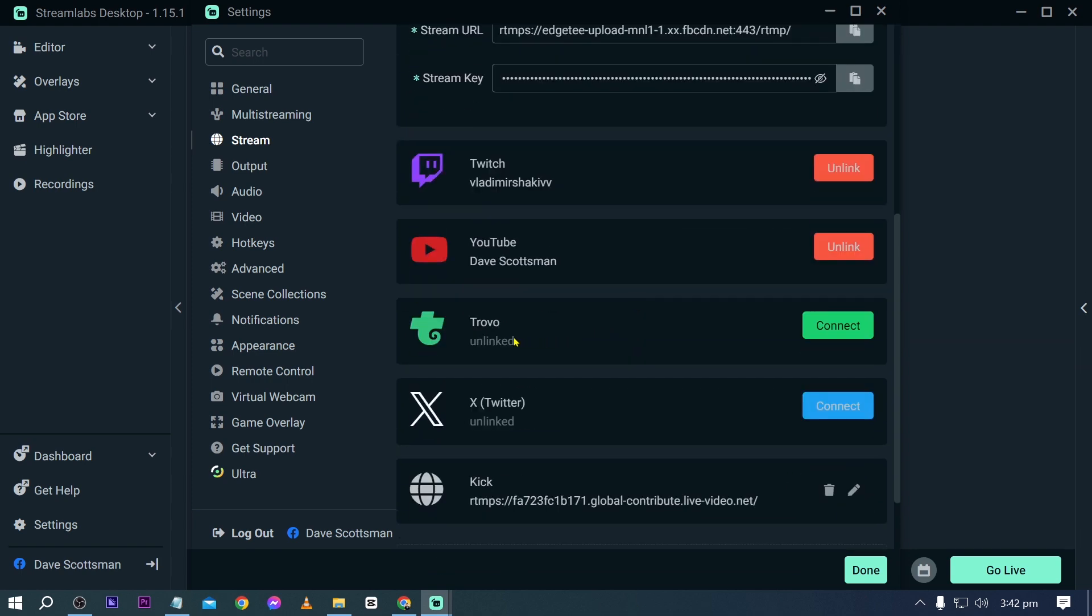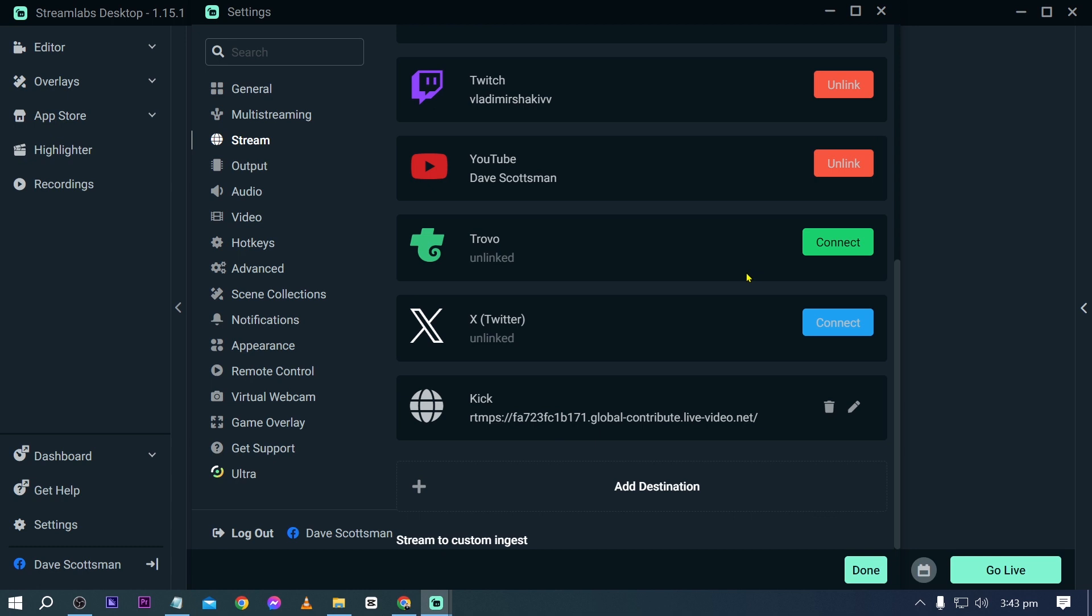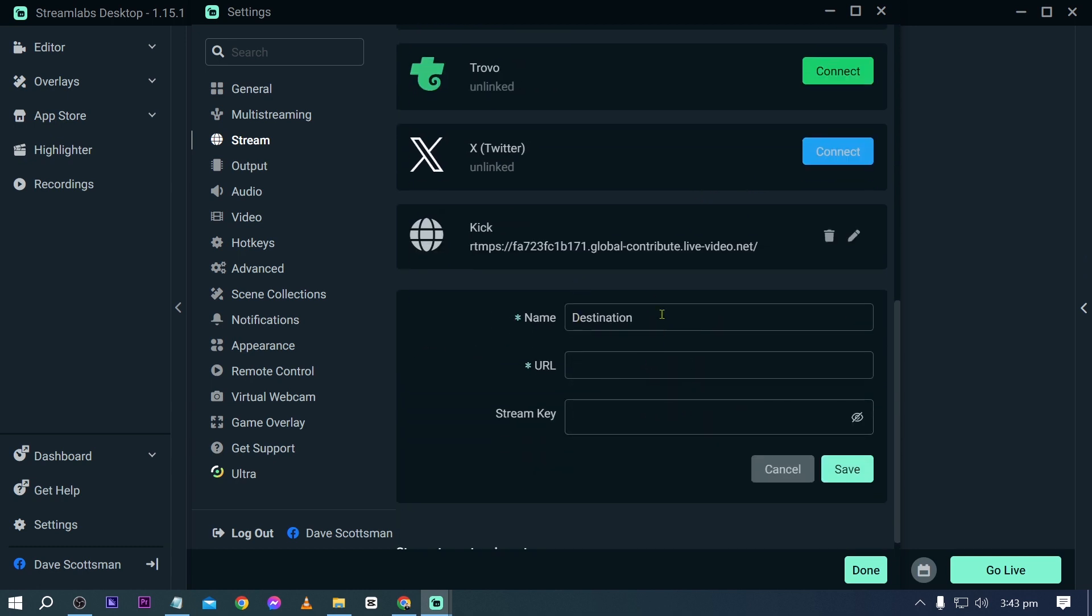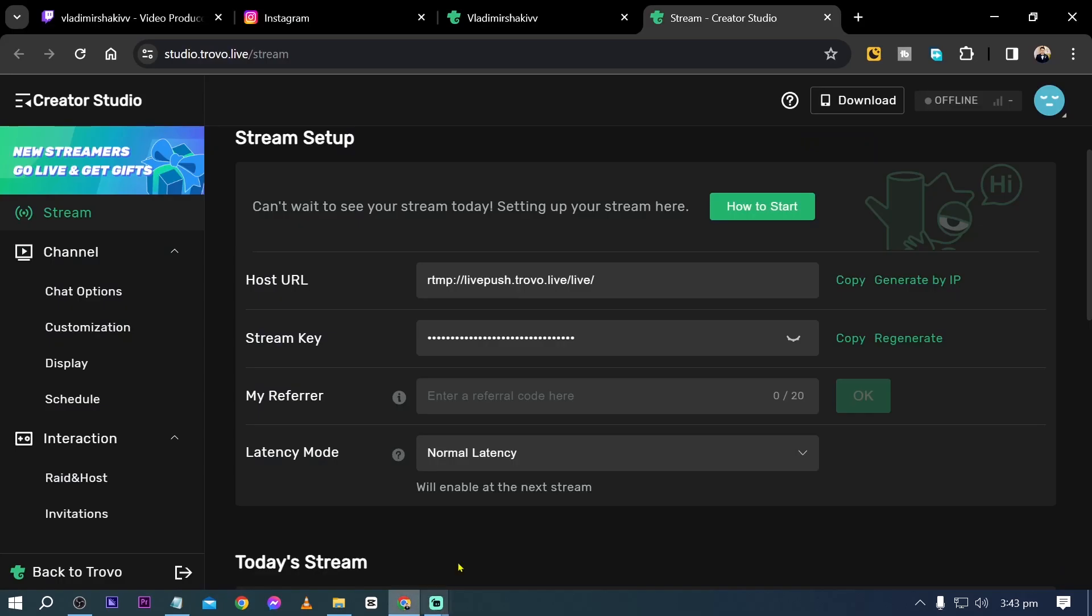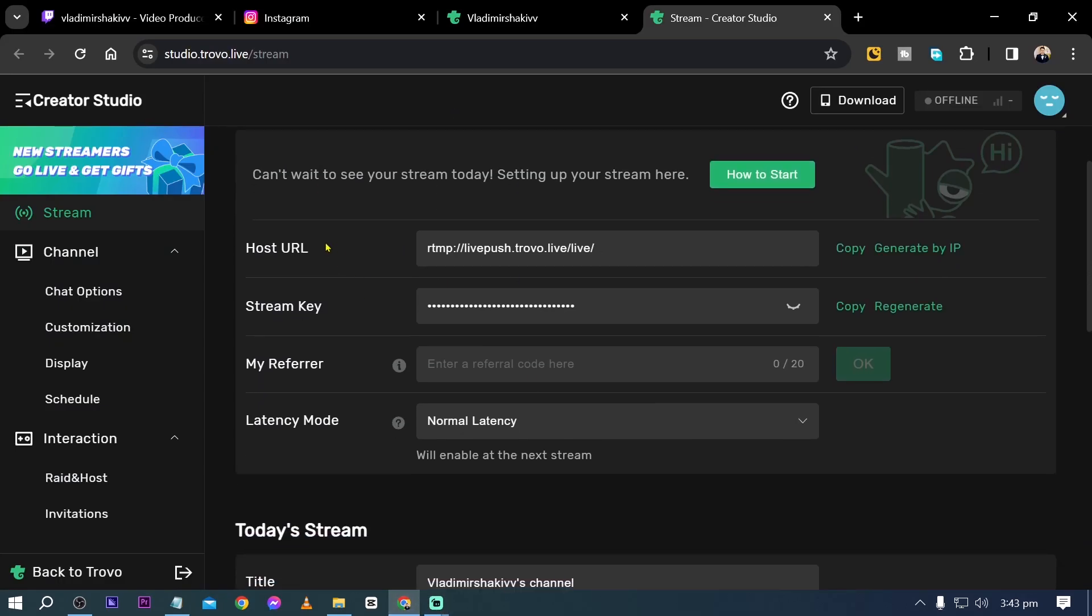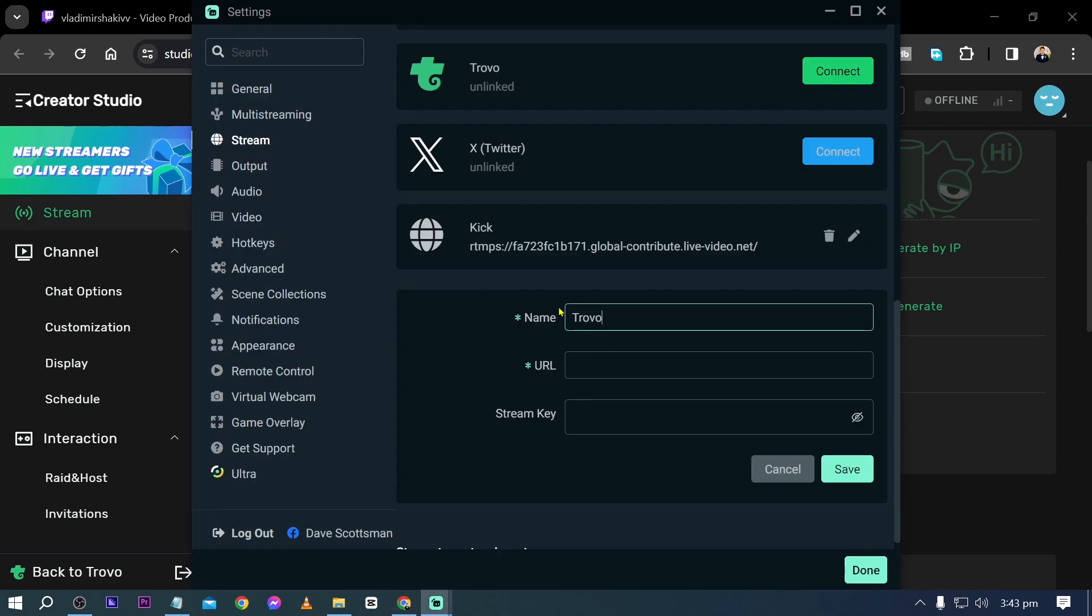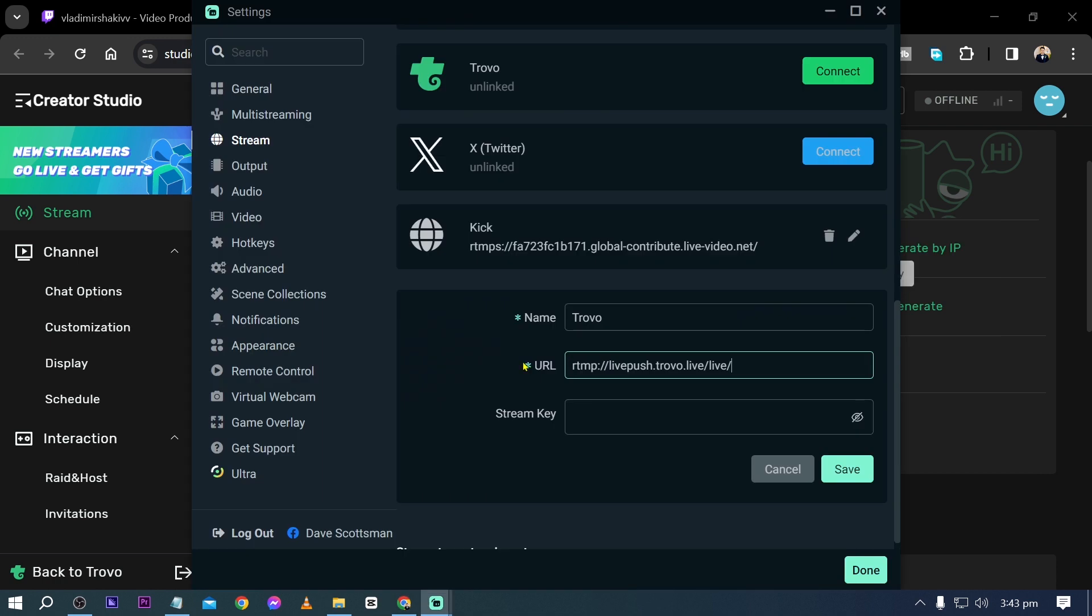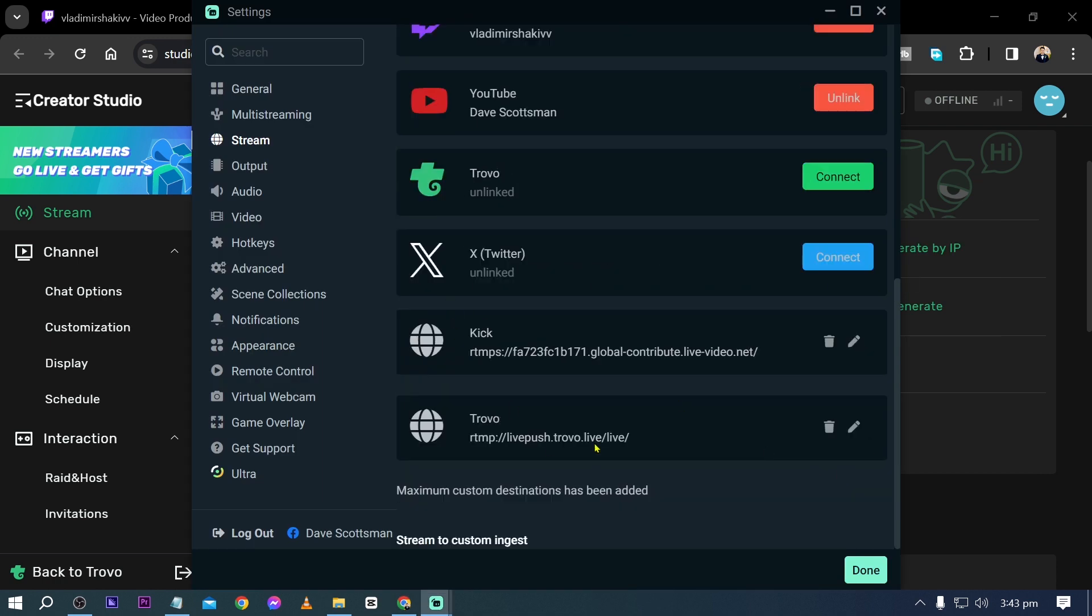Now if you're going to connect Trovo you have the option by clicking the connect button, or you can just add a new destination. That's what we are going to do. This is just for the sake of example. This is our creator studio and I'm just going to copy the host URL or the stream URL as well as the stream key. Click save and you shall be able to see it in here.